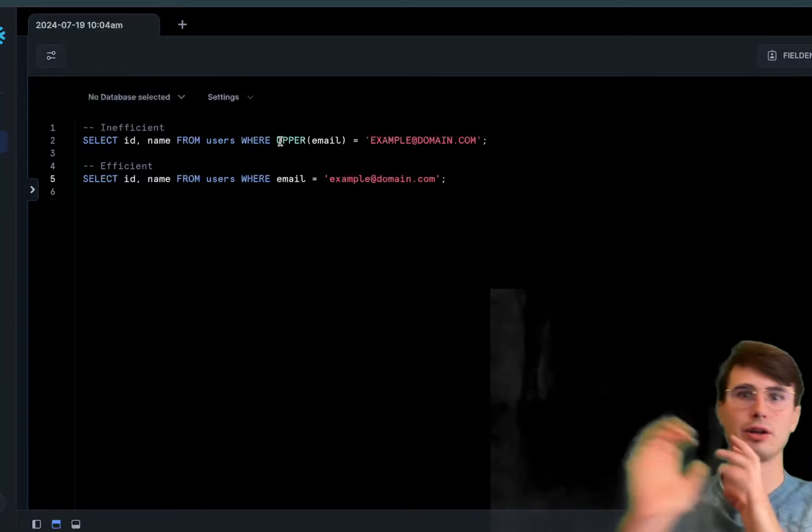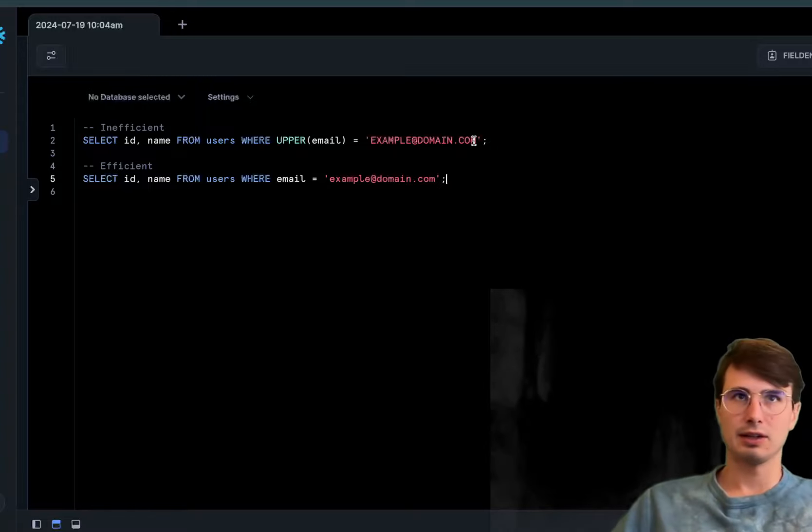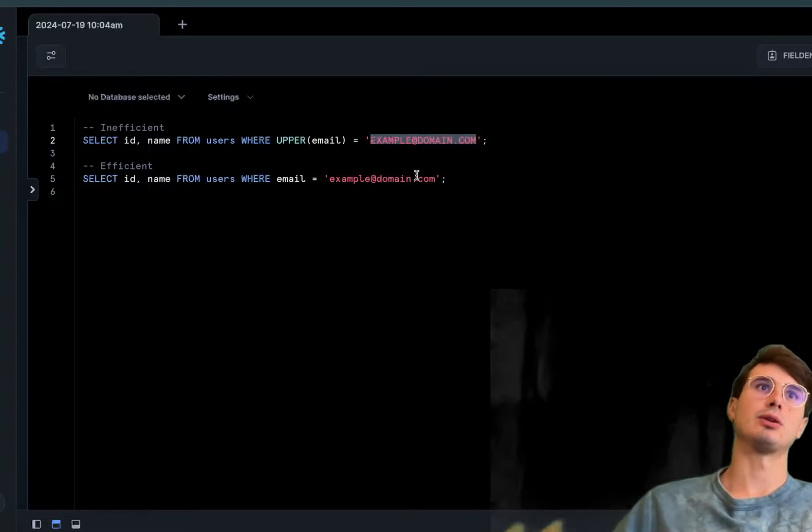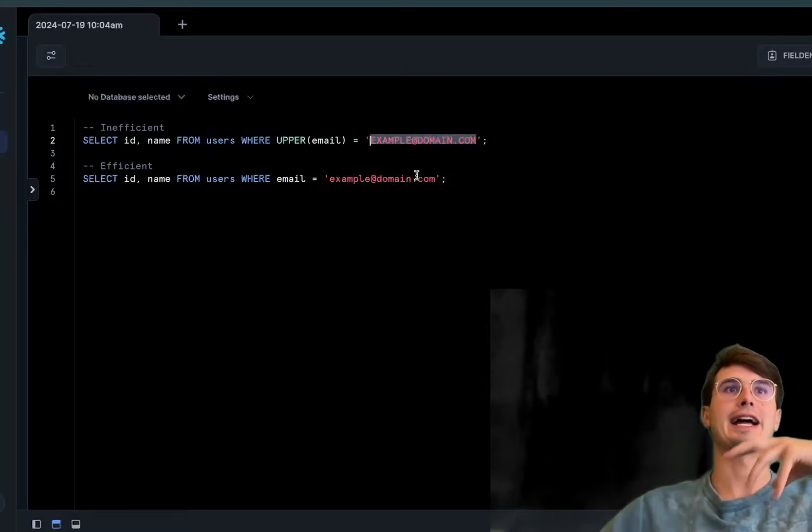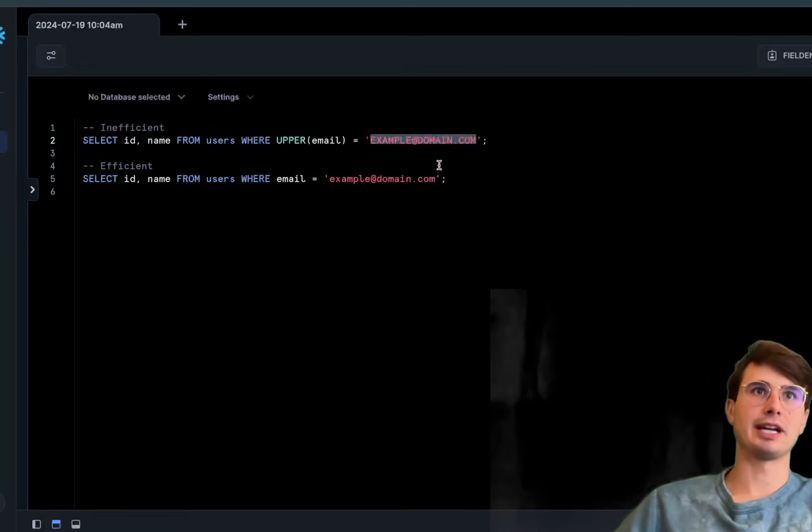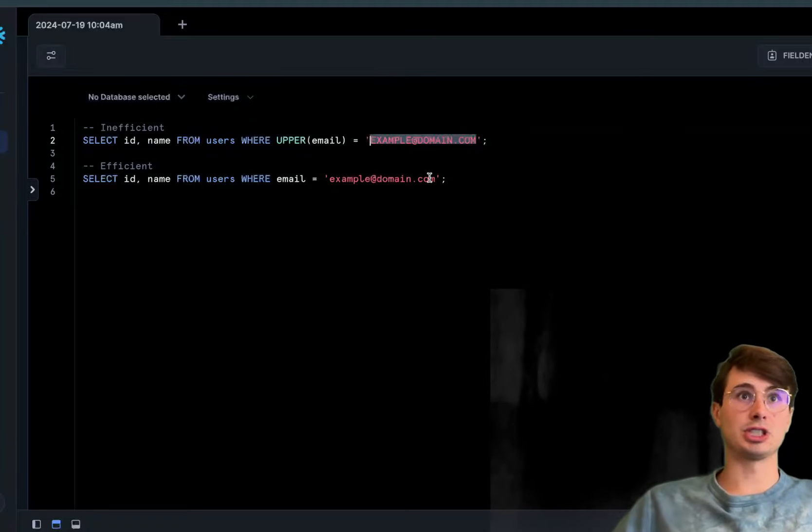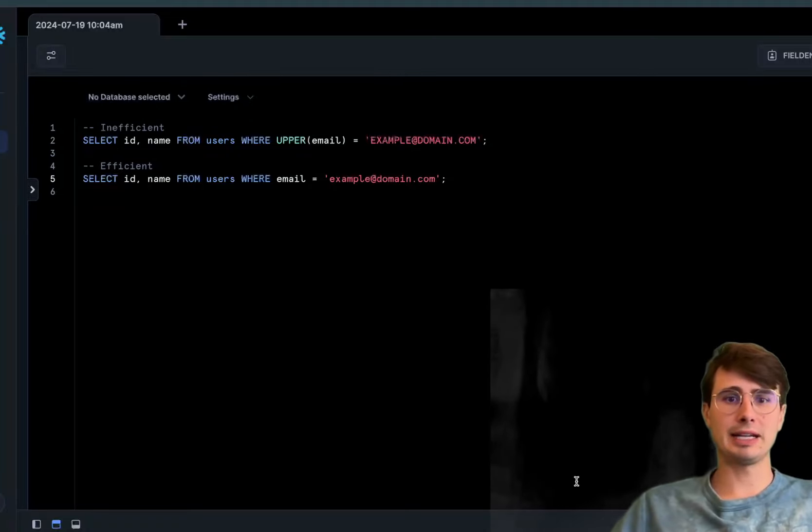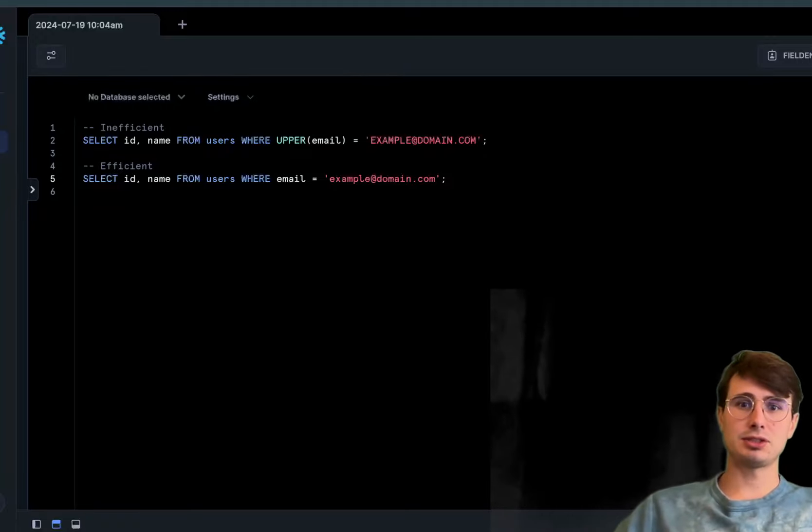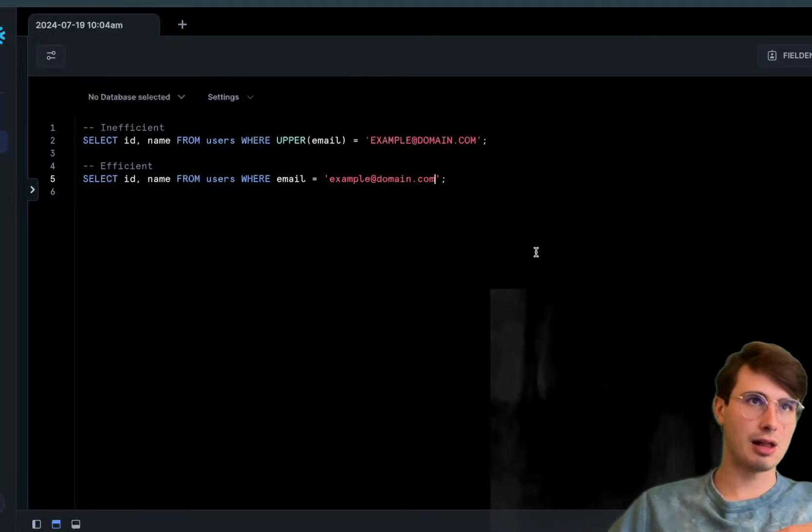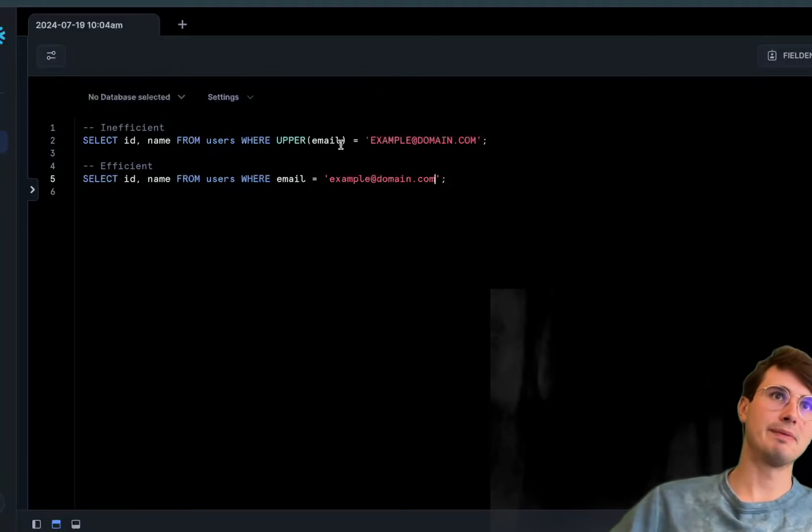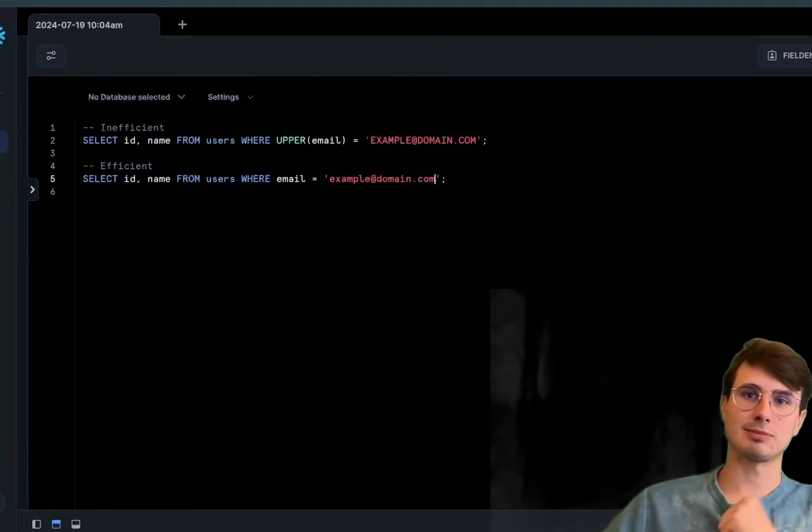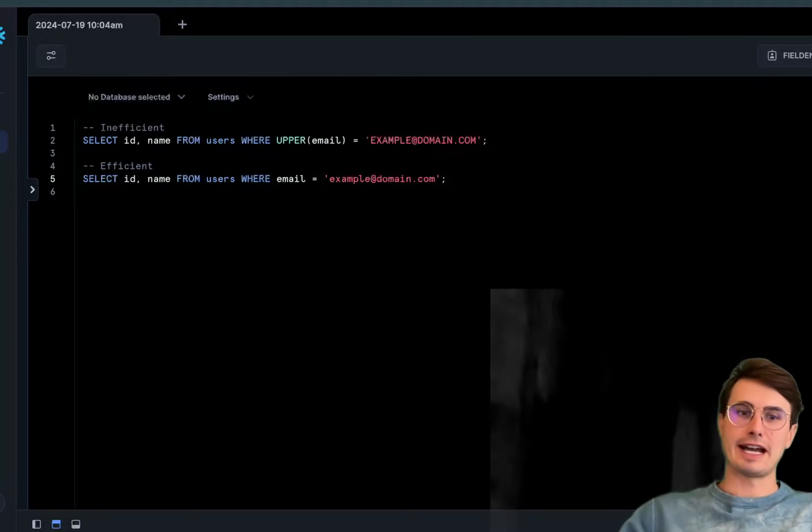It's using uppercase to ensure all databases are stored in uppercase. If an email isn't stored in all uppercase, it converts it to test if it equals the uppercase example email. A more efficient way would be to search for this email WHERE email equals example domain. This allows the database to use the index on the email column, versus the UPPER wrapper prevents using that index.